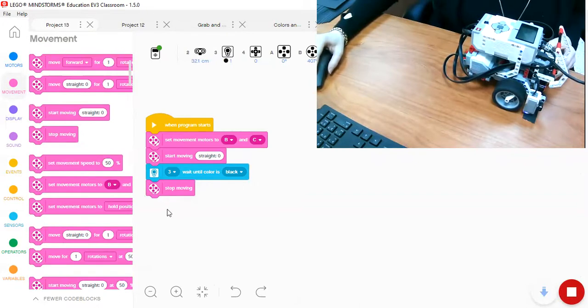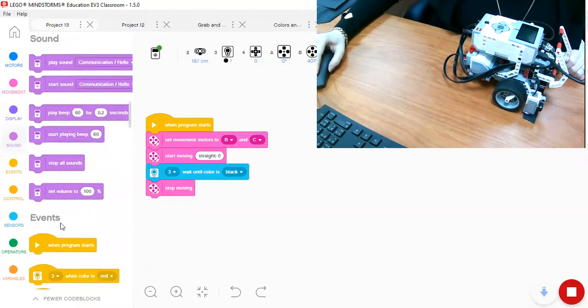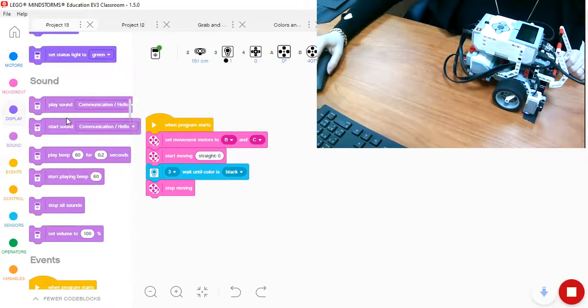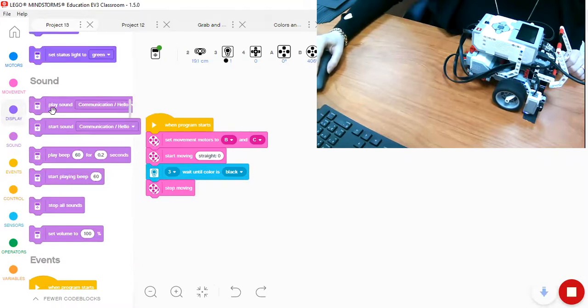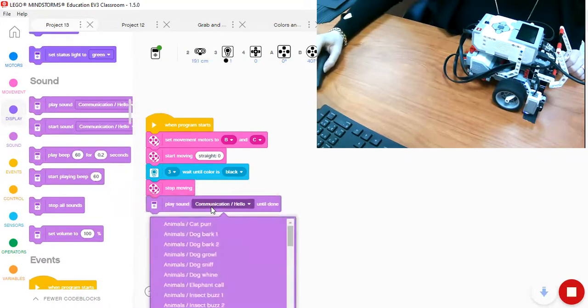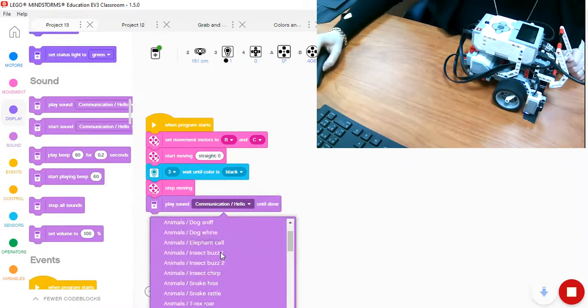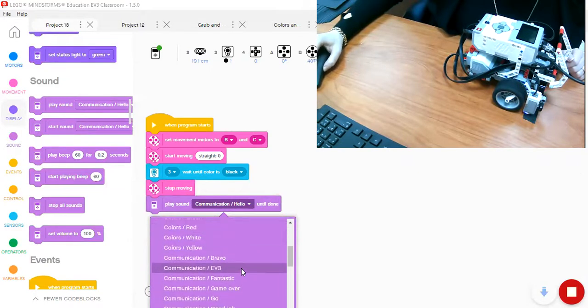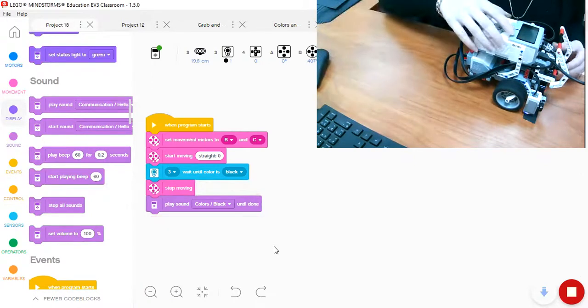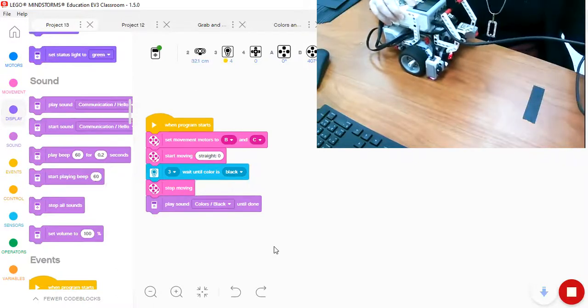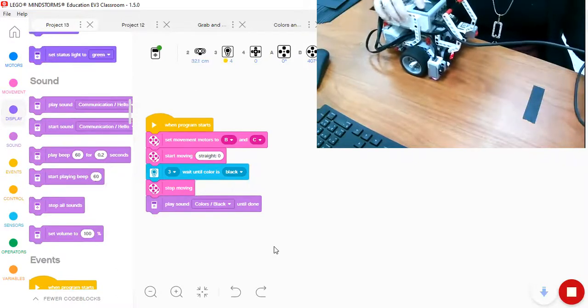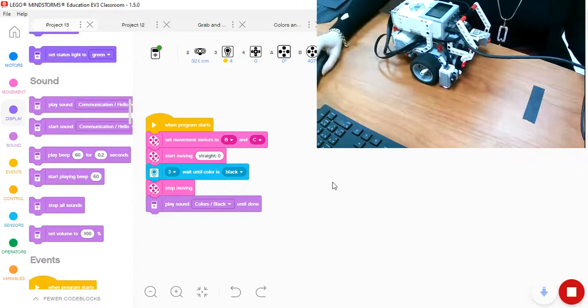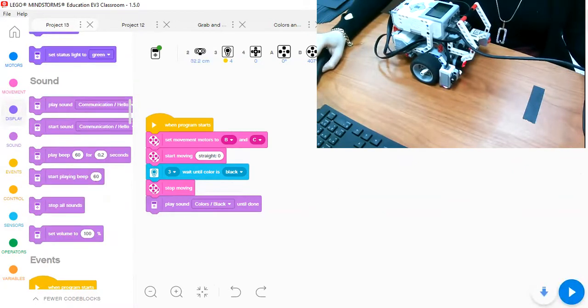OK, let's add something to say the name of the color. So let's go to sound and we can say the name of the color. Play sound. We're going to play sound. We have here some colors. Yellow, red, black. OK, so let's take it back again. We want to make sure that it's displayed in the camera. Play it.